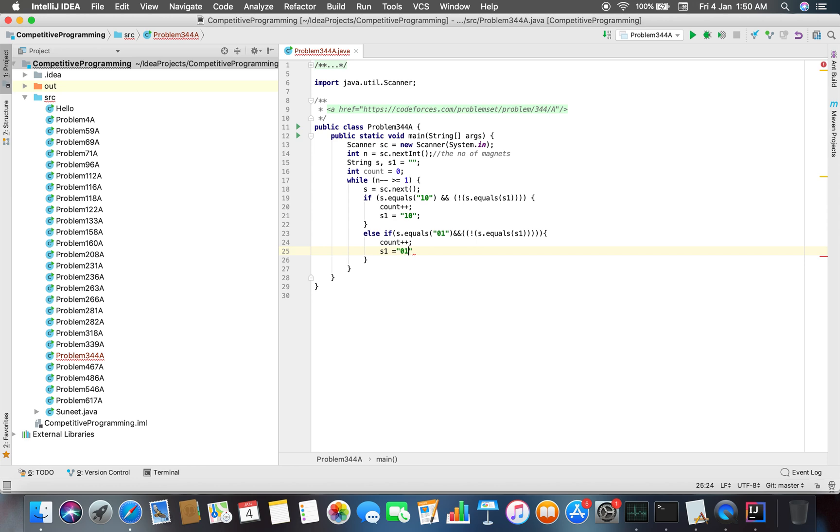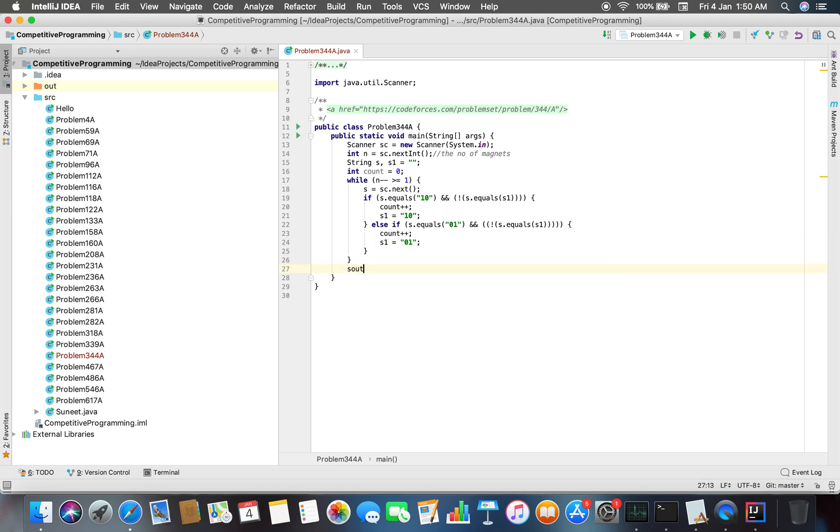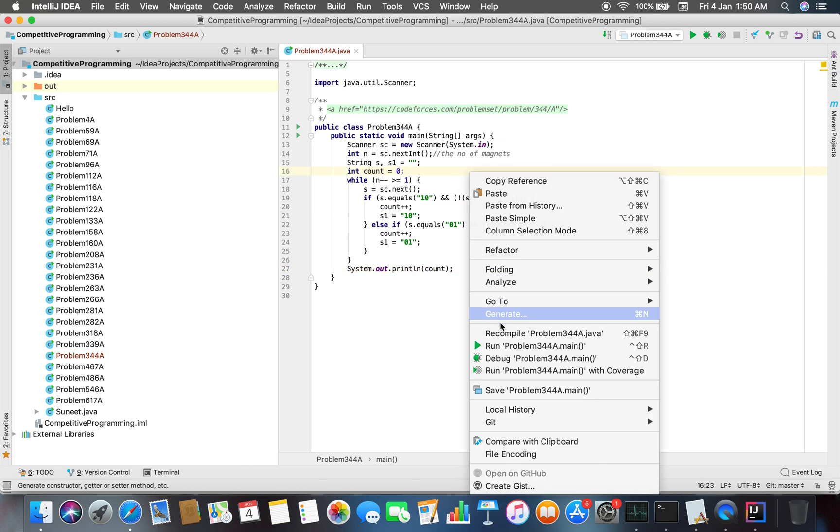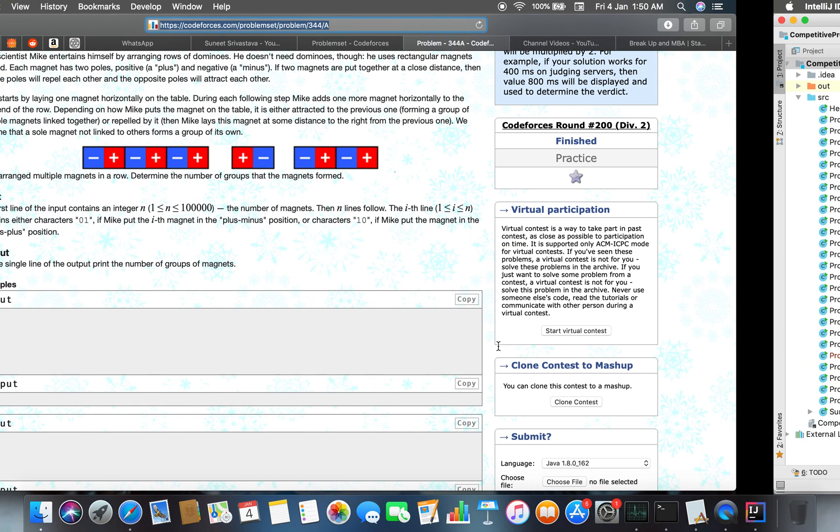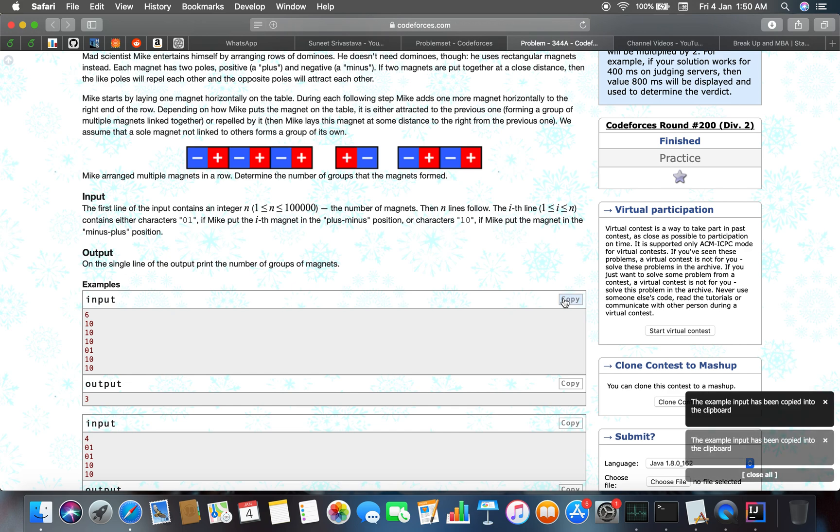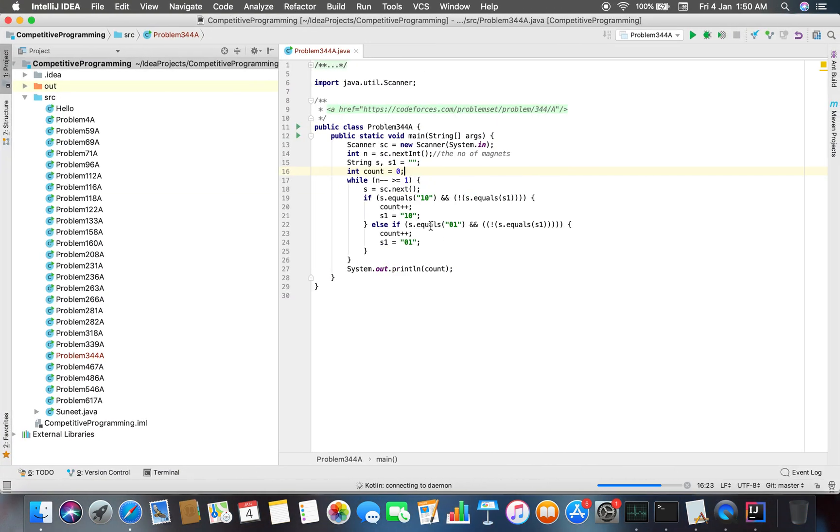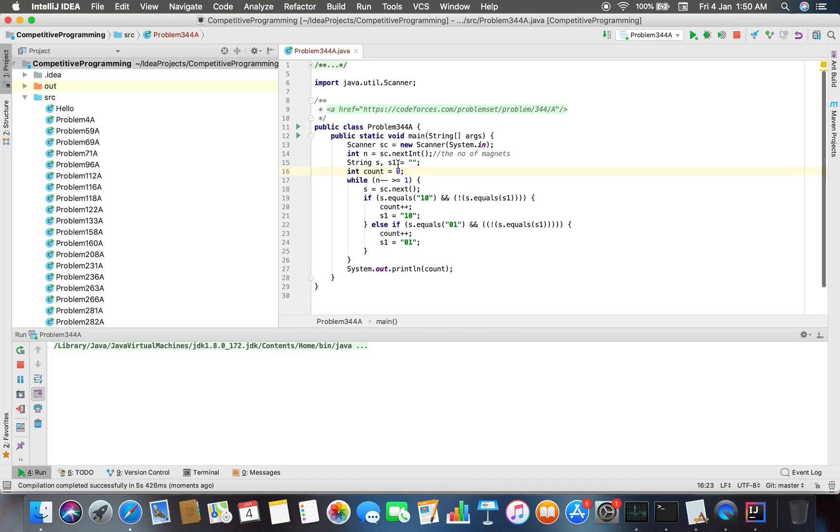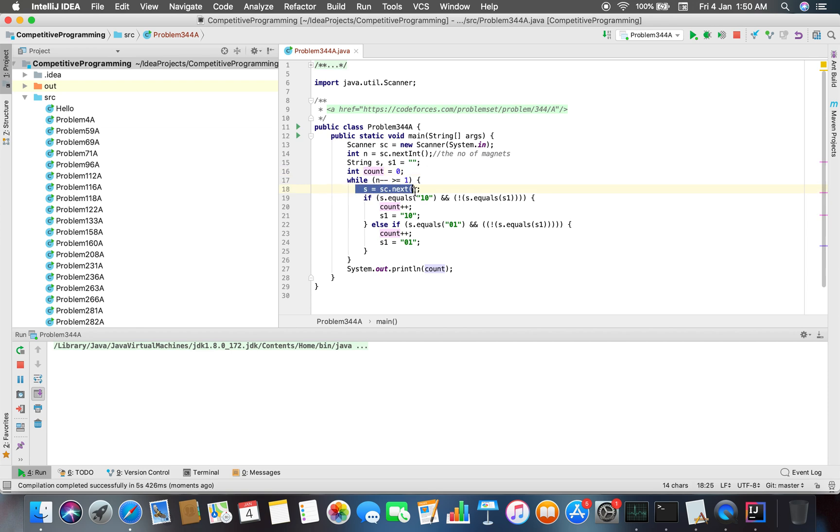Next we have to just print the value of count. It was a very basic problem. What I did is: I initialized an empty string s1, then initialized a variable count equals zero. Now if I entered the new string and s.equals("10") and it is not equal to the previous string, then count++.